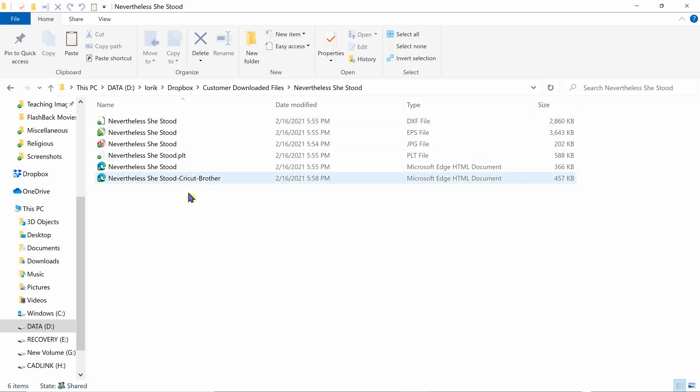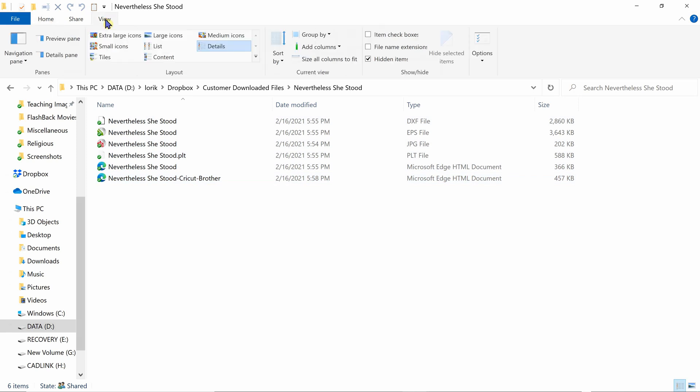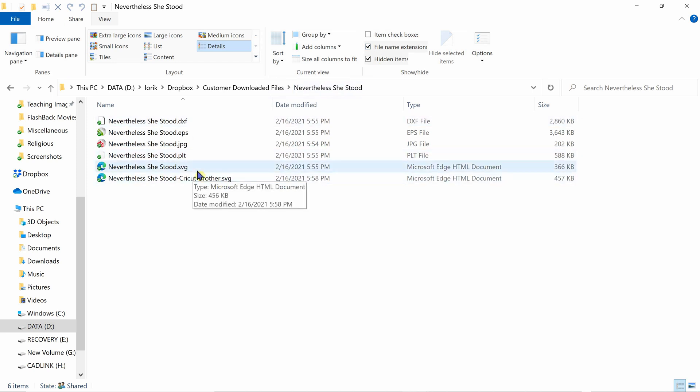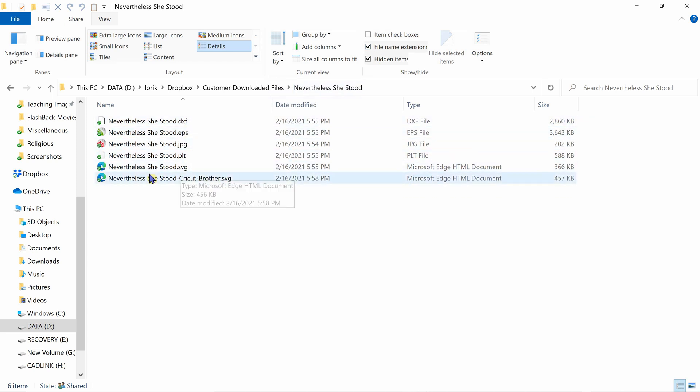You're going to go up to your view tab here at the top, click on the view tab, go over to file name extensions and click on this box to check it. Now we can see all the file extensions after the name of the file.